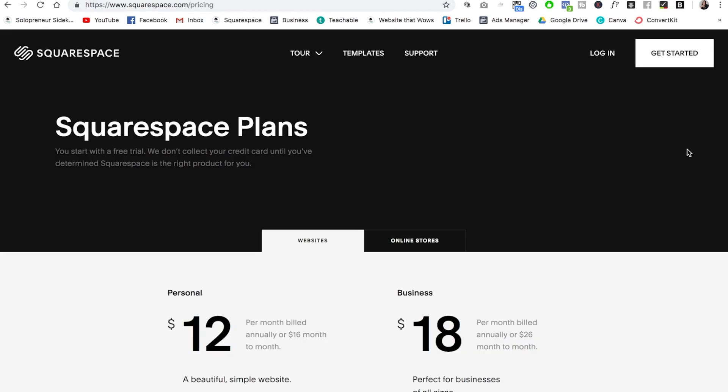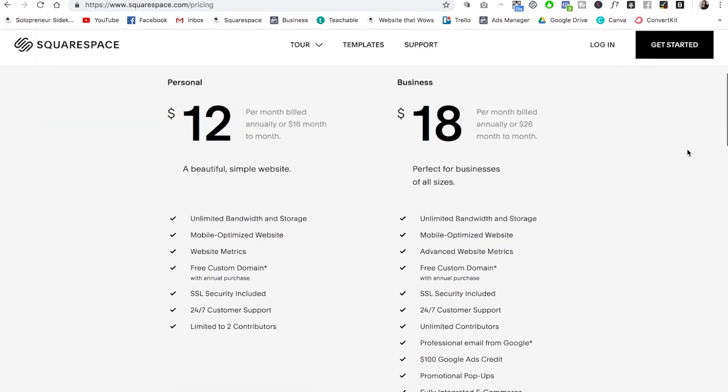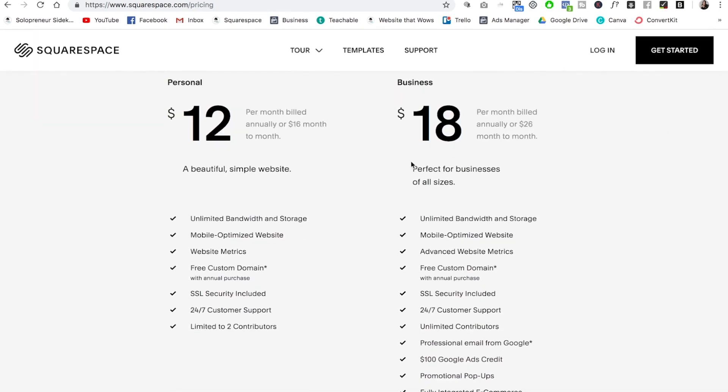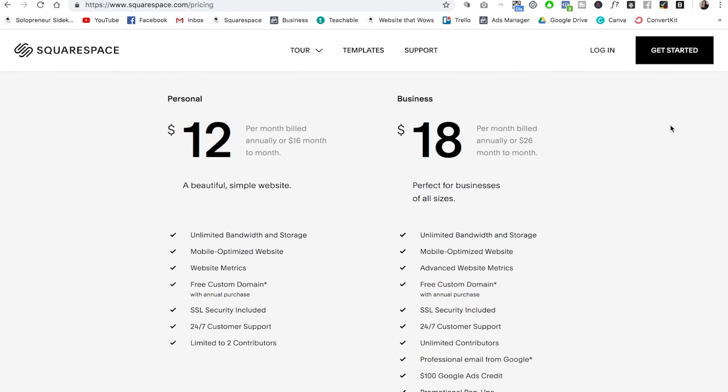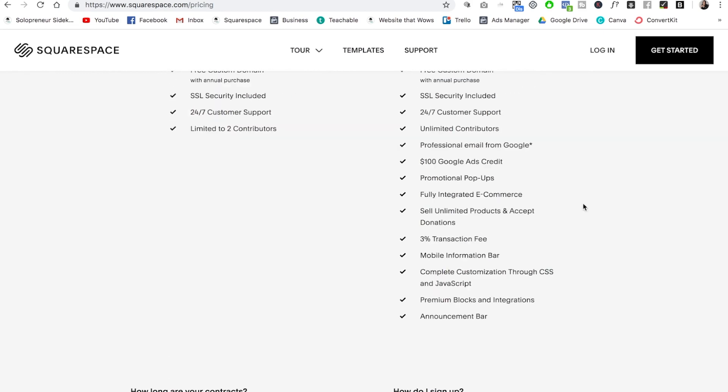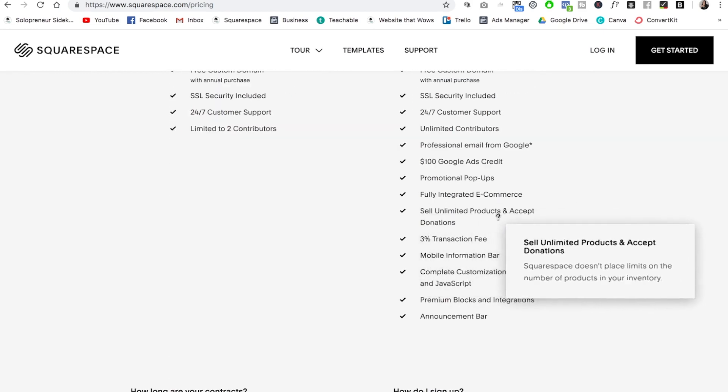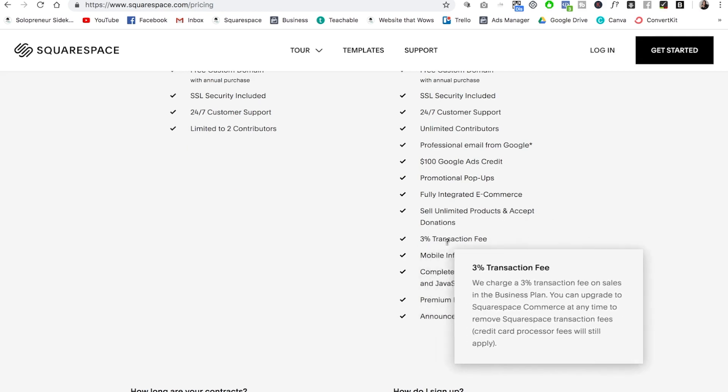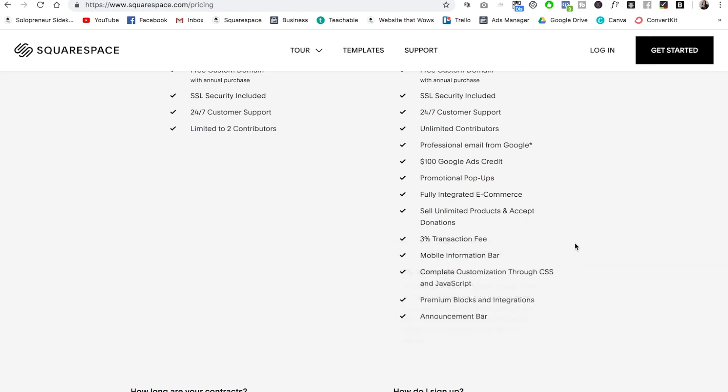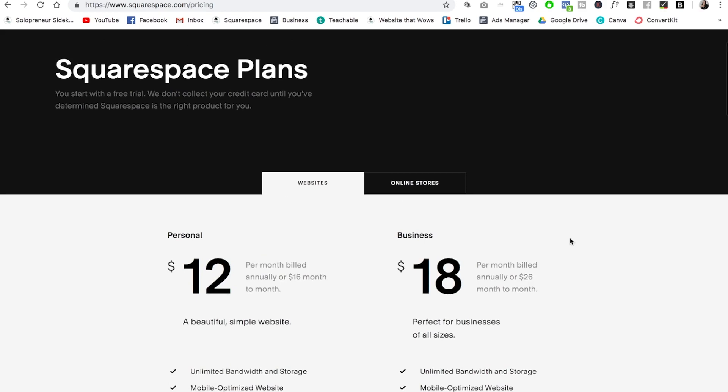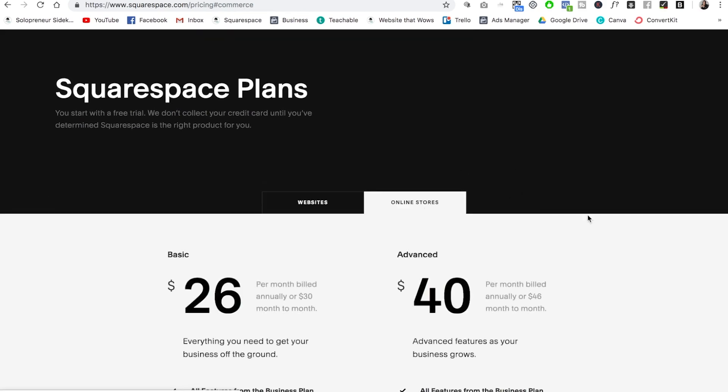So speaking of which, let's talk about the Squarespace pricing plans and which one you need to be on in order to sell products. In order to sell products, you do need to be on the business plan. So this is $18 per month if you're paying annually or $26 month to month. What's great about this plan is that you can sell unlimited products. The only thing is there is a 3% transaction fee. So it's likely that you are going to want to upgrade to one of the online store plans, otherwise known as the commerce plans.